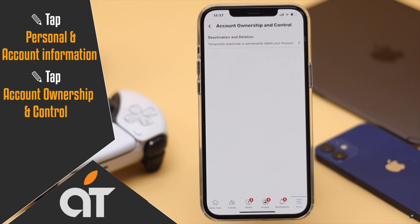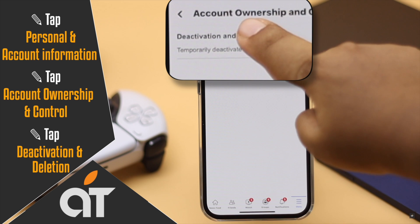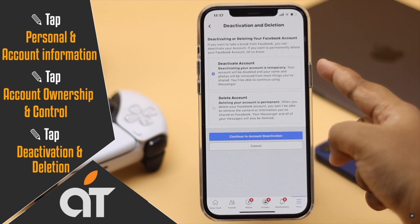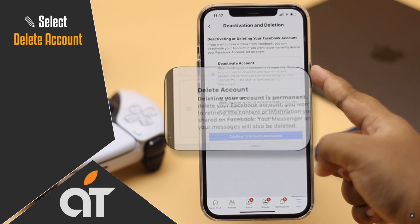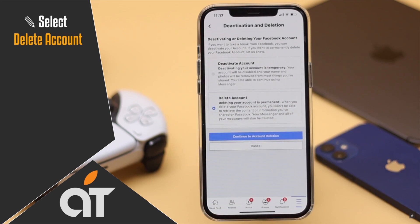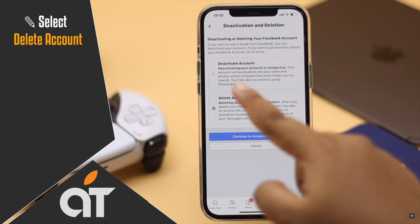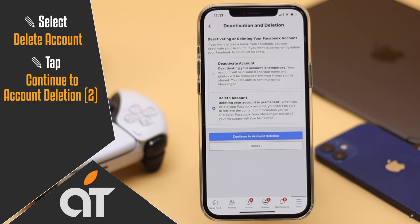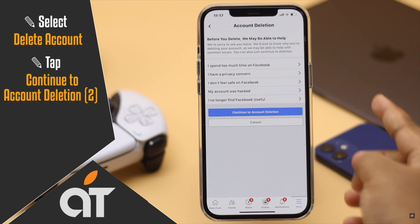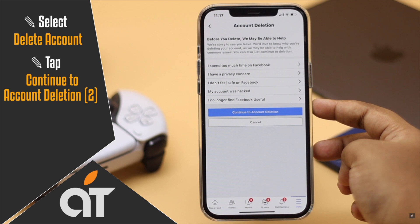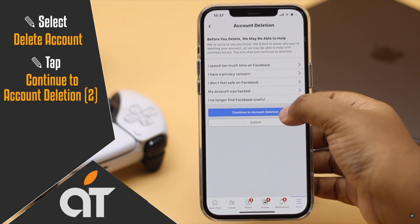Tap Account Ownership and Control, tap Deactivation and Deletion, choose Delete Account, tap Continue to Account Deletion, and again tap Continue to Account Deletion.